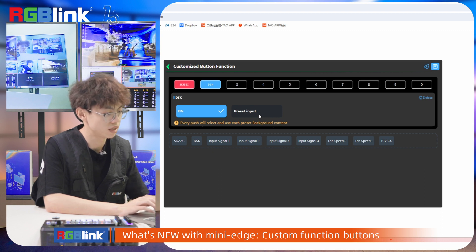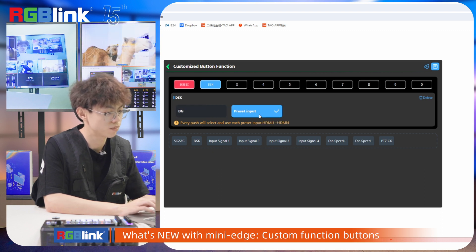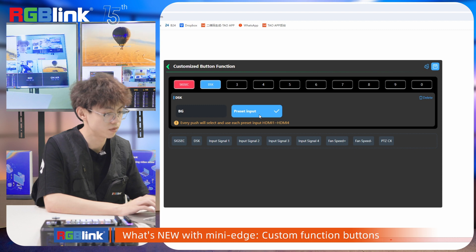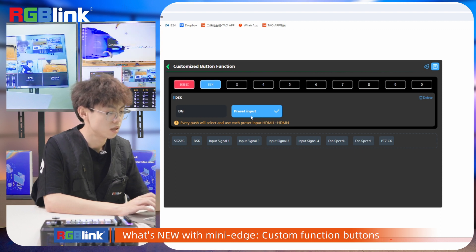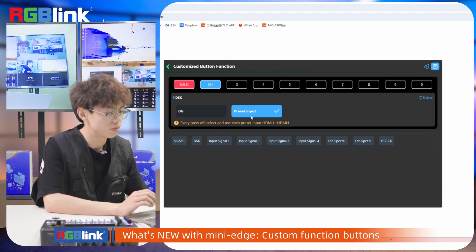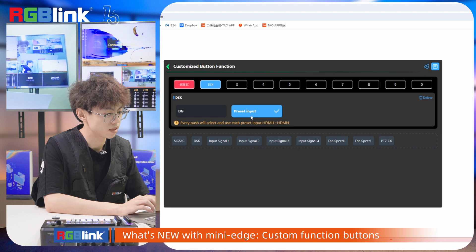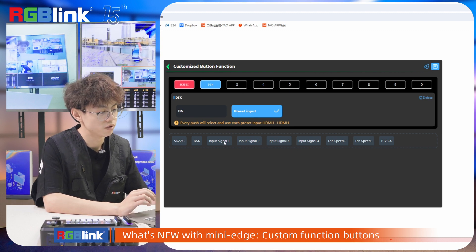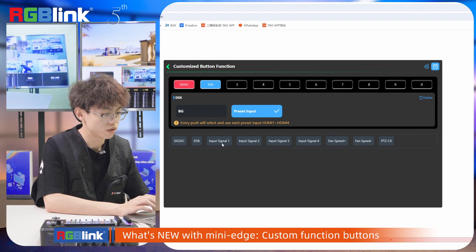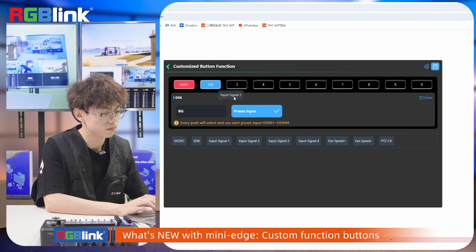Another DSK option will, with every push, select and use each preset input from HDMI 1 to 4.